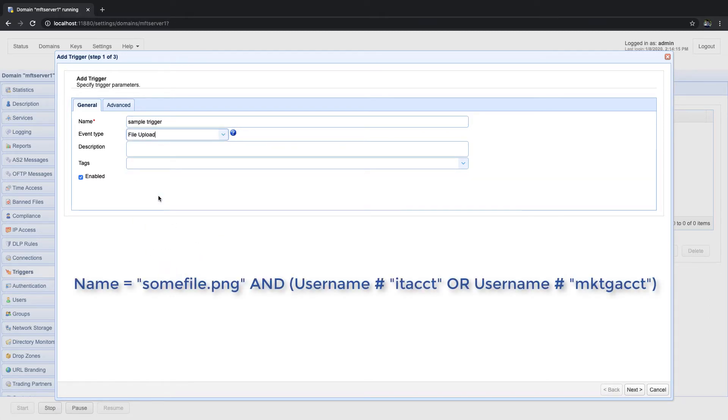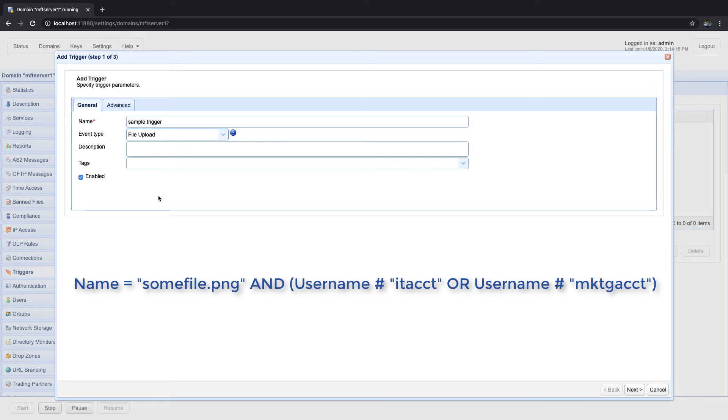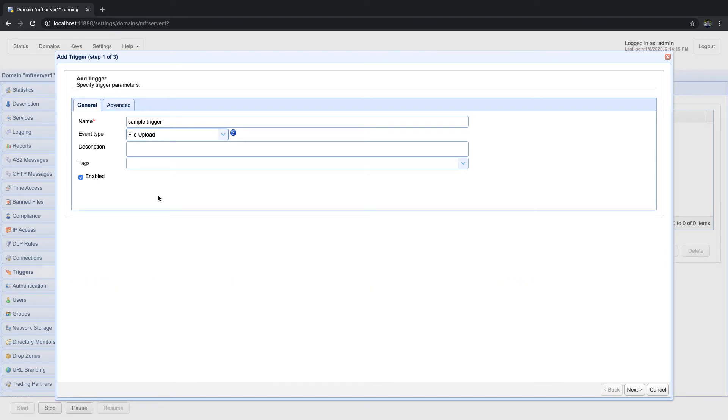Wherein name stands for the file name of the uploaded file and username is the username of the account that uploaded the file. Notice that we've grouped together the two usernames in an OR expression. That's because, as stated earlier, this trigger may respond to either of the two kinds of usernames. So, if this trigger condition evaluates to true, then the succeeding trigger action or actions would be executed.